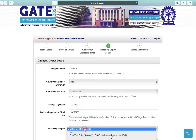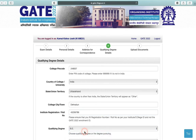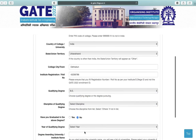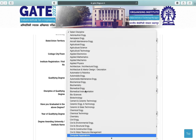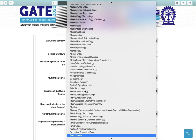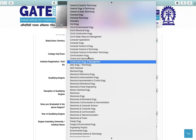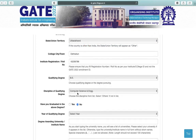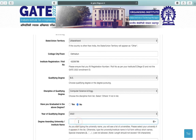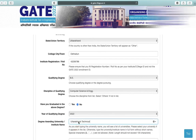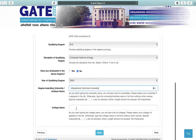Next, select your qualifying degree and select your discipline — you can select from the given disciplines. Indicate whether you have graduated in the above degree — yes or no — and your year of qualifying degree. Next is degree awarding university name and your college name.